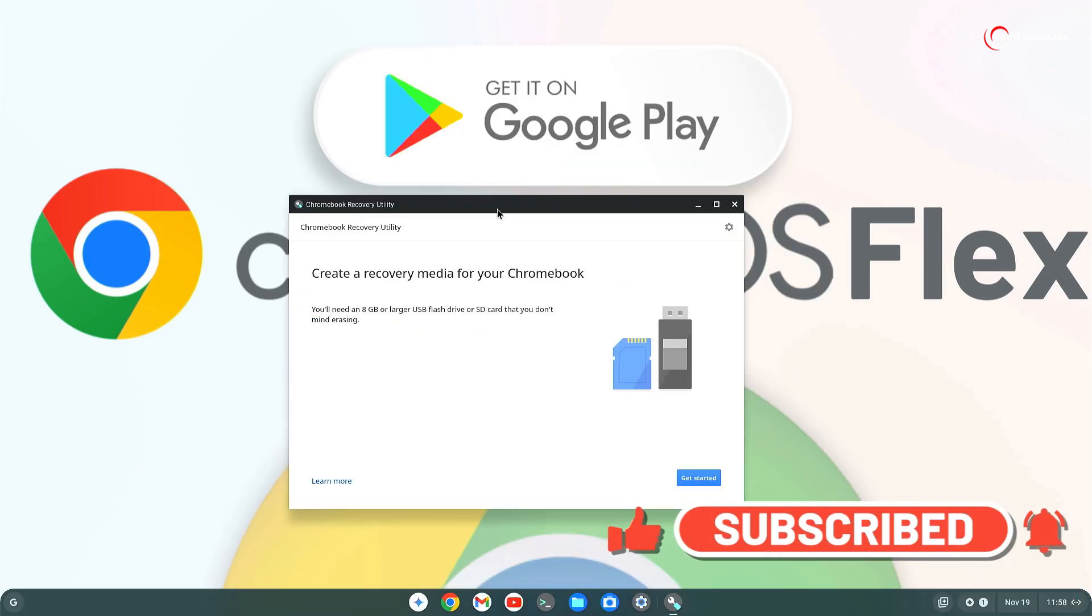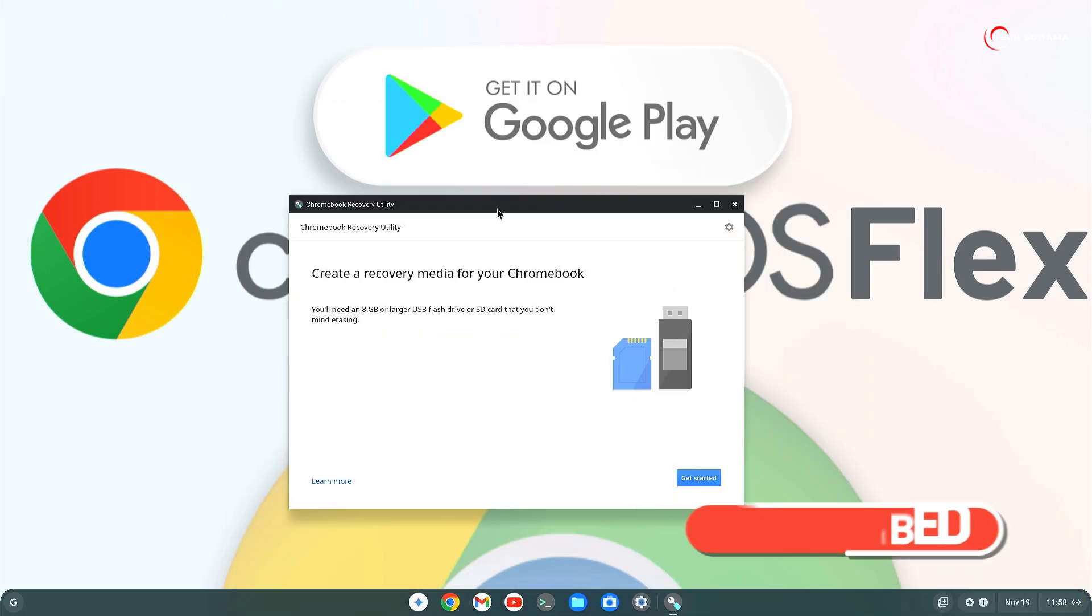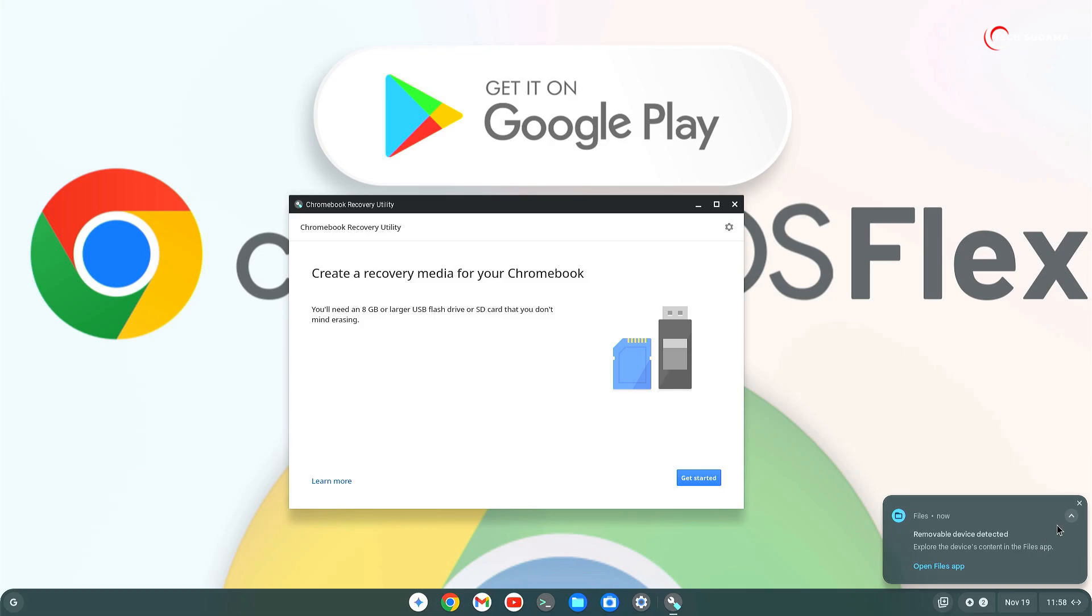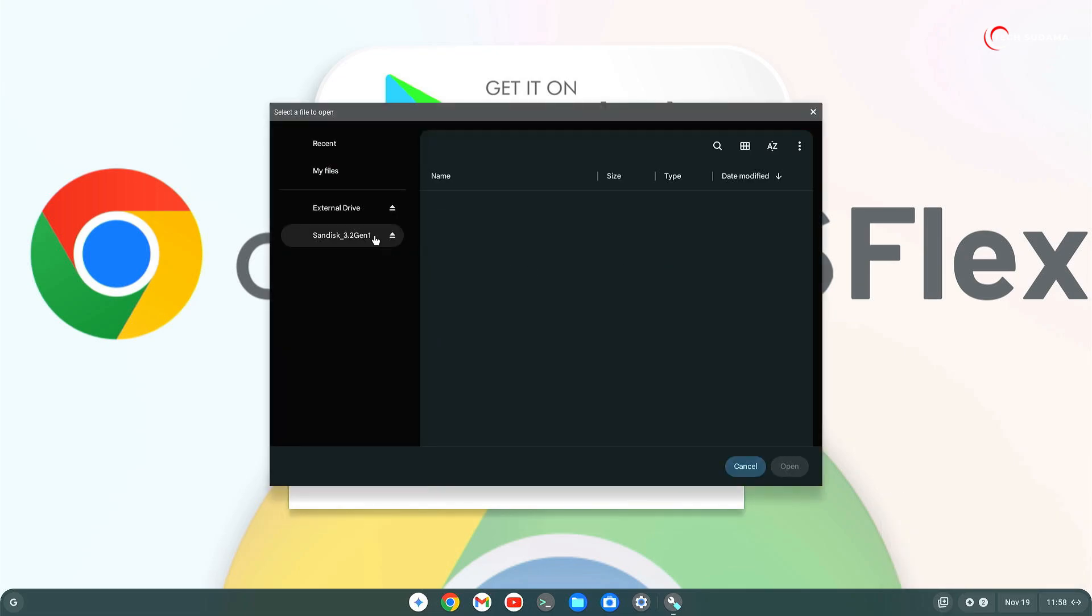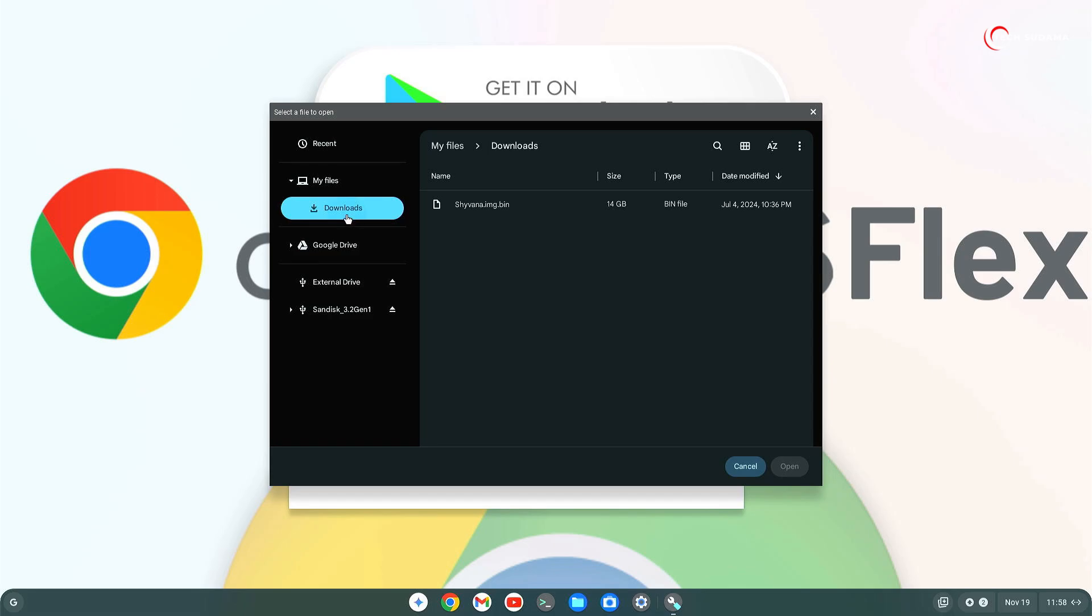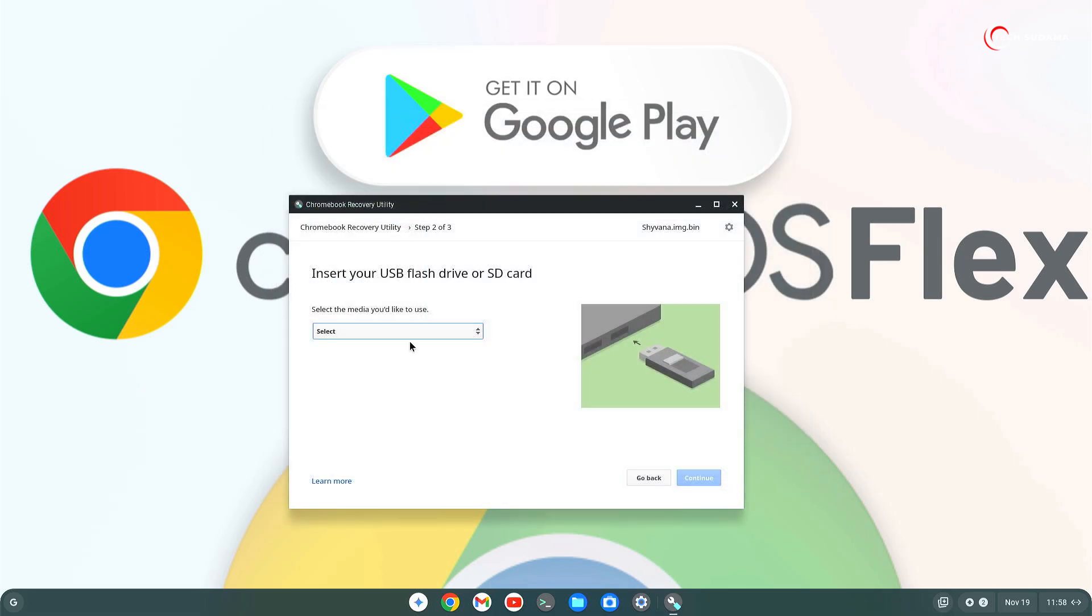Now you will have to insert a pen drive, minimum 16 GB, to your PC. The pen drive is inserted. Click on the settings, select use local image. Go to download folder, select this .bin file. Click on open.